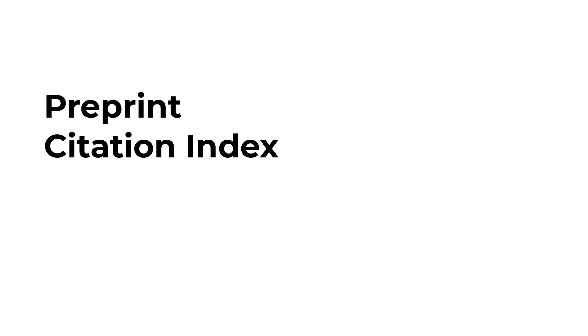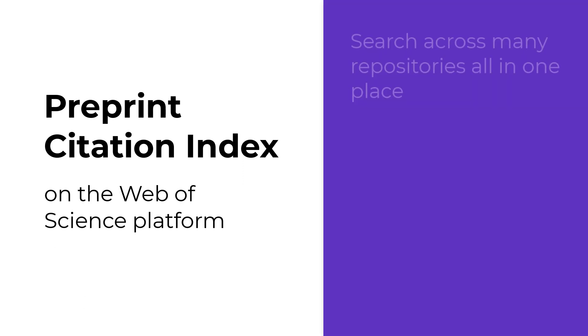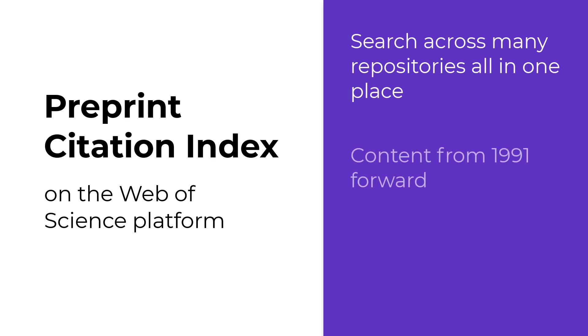The Preprint Citation Index is a standalone database on the Web of Science platform. It collects content from many preprint repositories and makes them searchable all in one place, saving you time. Content is available from 1991 forward.